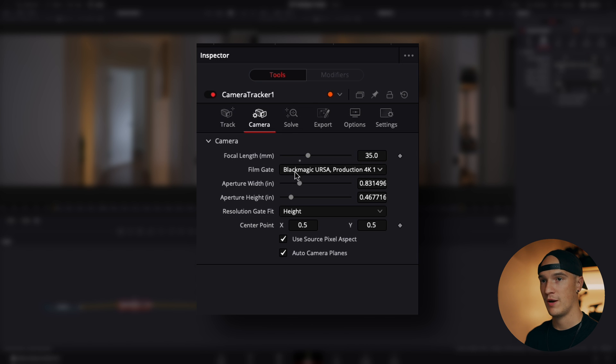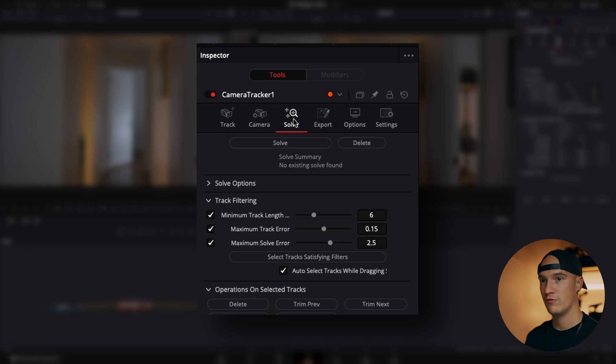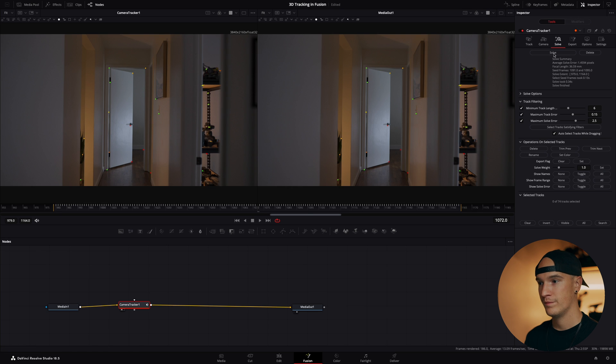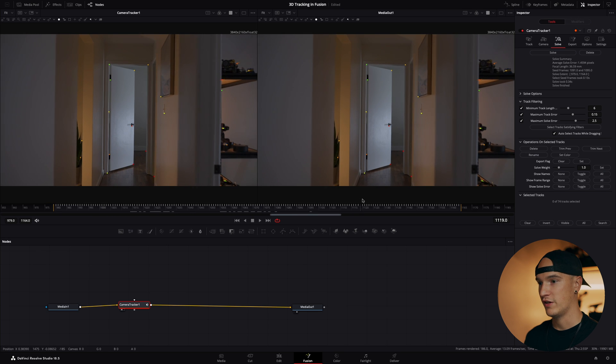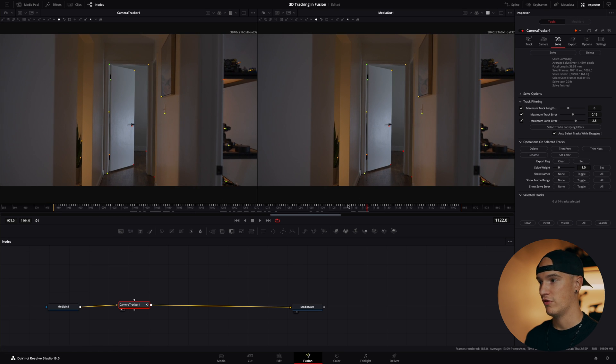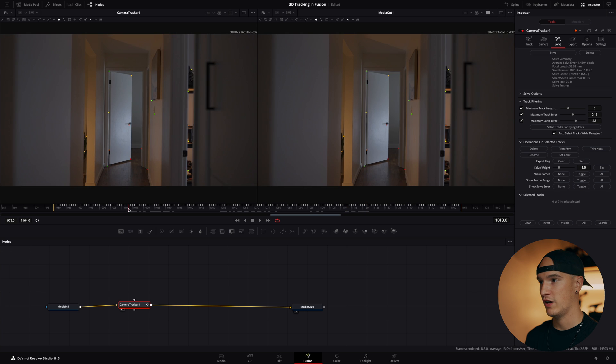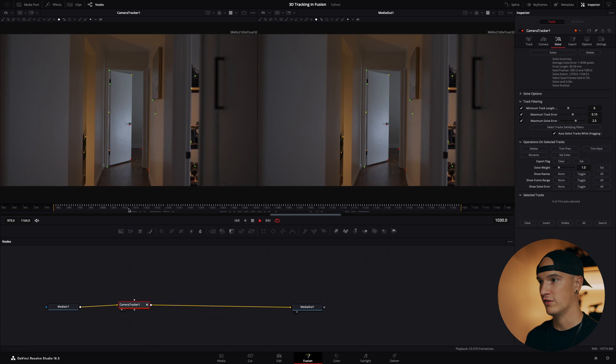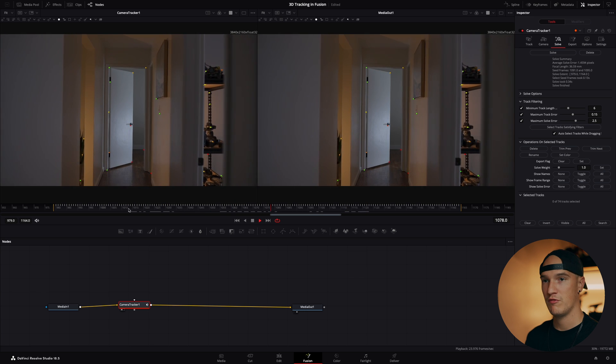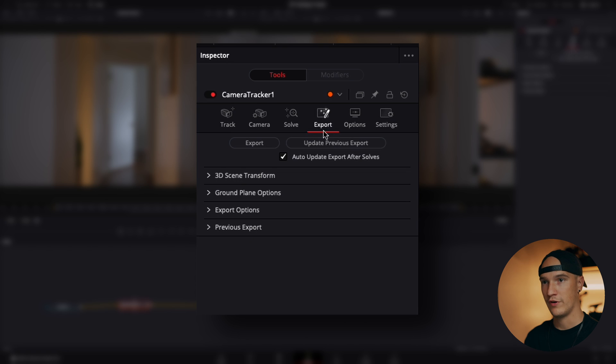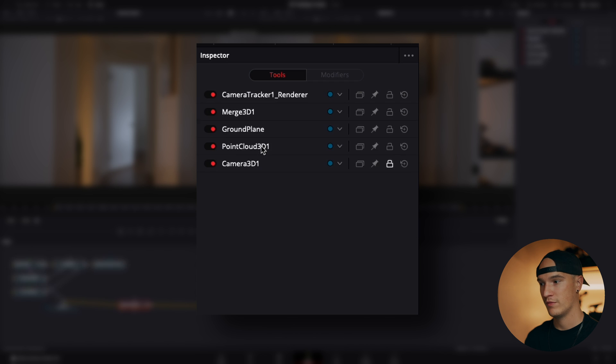Next, once you get all your camera settings dialed in, we'll go over to solve and click solve. So now Fusion has accounted for the camera and has solved the camera movement. We'll go over to export and export all the data.